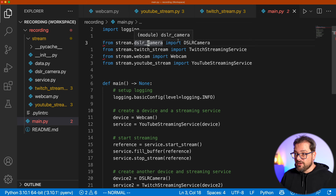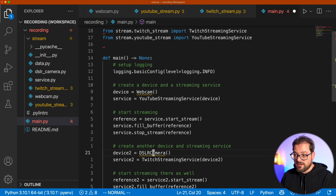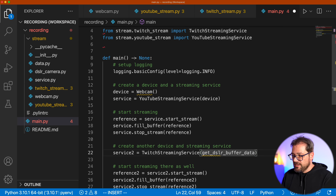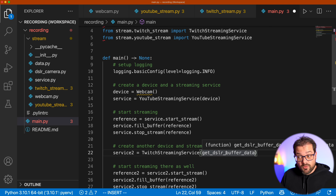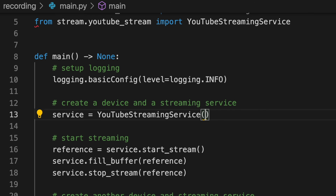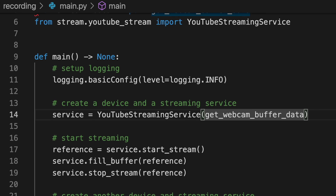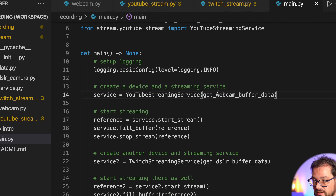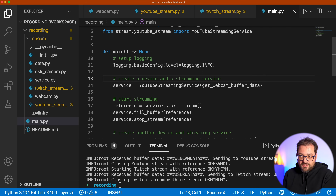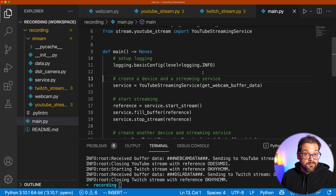We also update the main file — instead of creating device instances, we pass the function get_dslr_buffer_data to the Twitch streaming service and get_webcam_buffer_data to the YouTube streaming service. Note that we're passing the function, not calling it, so the service can call it later. Running this confirms it still works. We still have two independent hierarchies, except now one is a set of functions and the decoupling happens by defining the type.